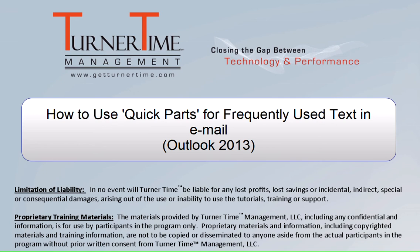Hello and welcome to Turner Time Tutorials. This video is on how to use Quick Parts for frequently used text in an email in Outlook 2013.